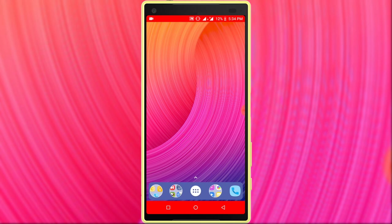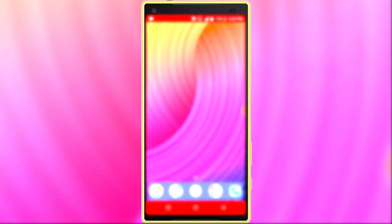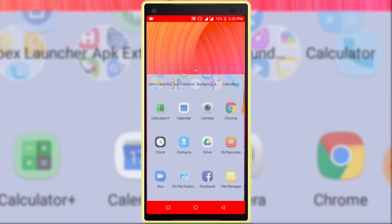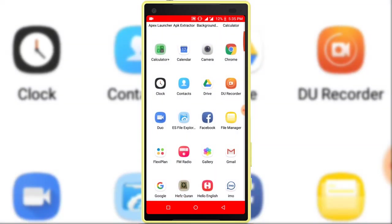So first you need to install one application from Google Play Store. Application name is Apex Launcher. I'll also show you Apex Launcher's most useful features, so let's start. Open Google Play Store to install Apex Launcher.